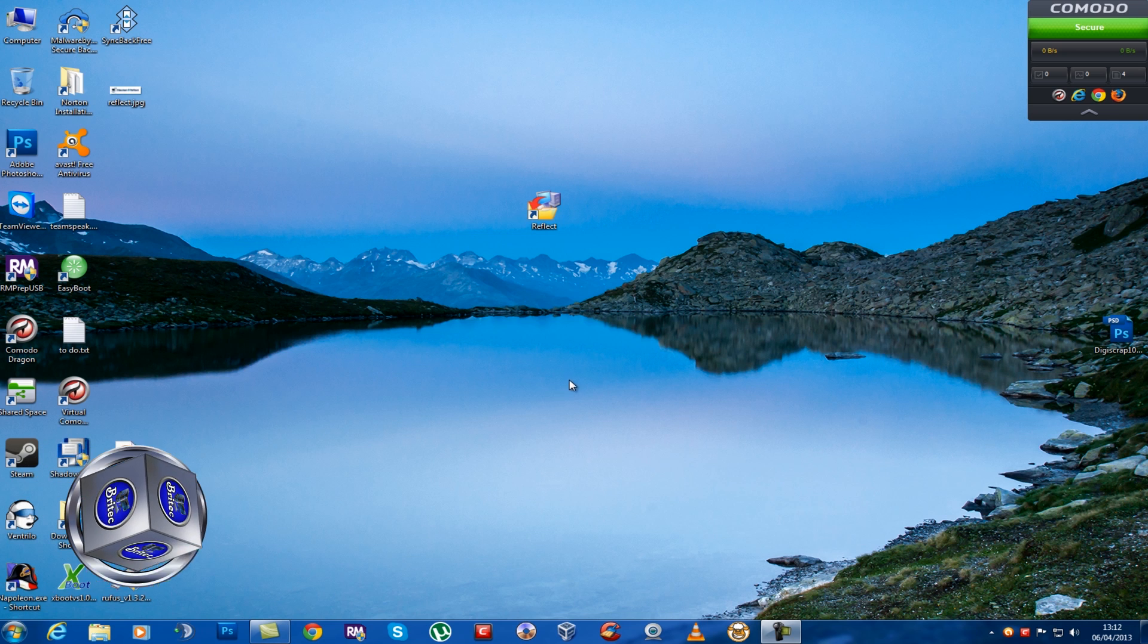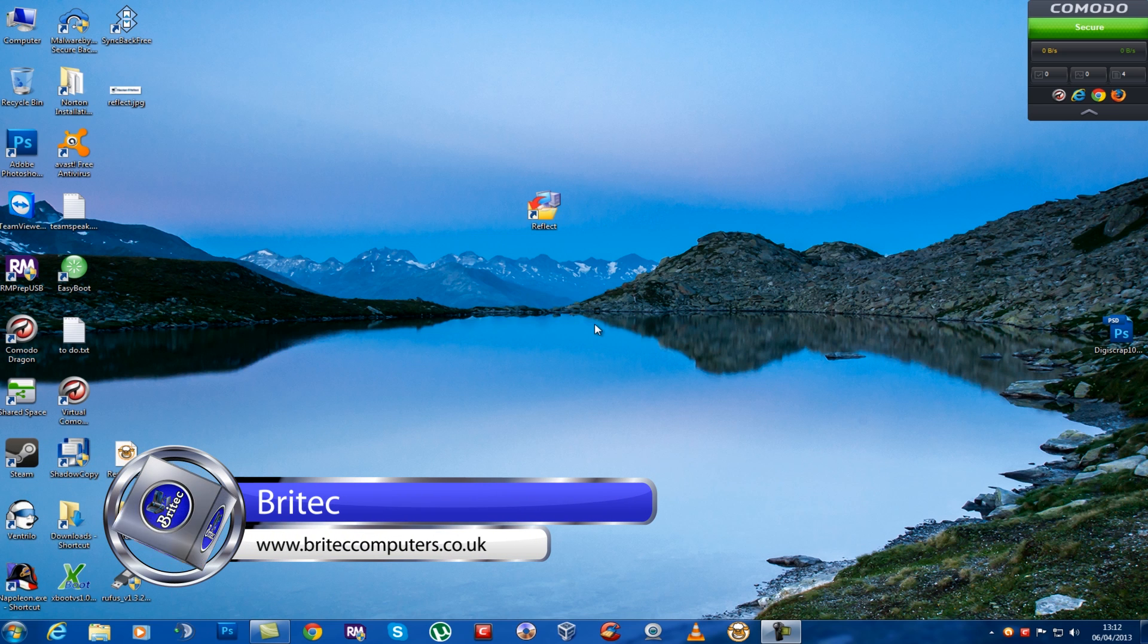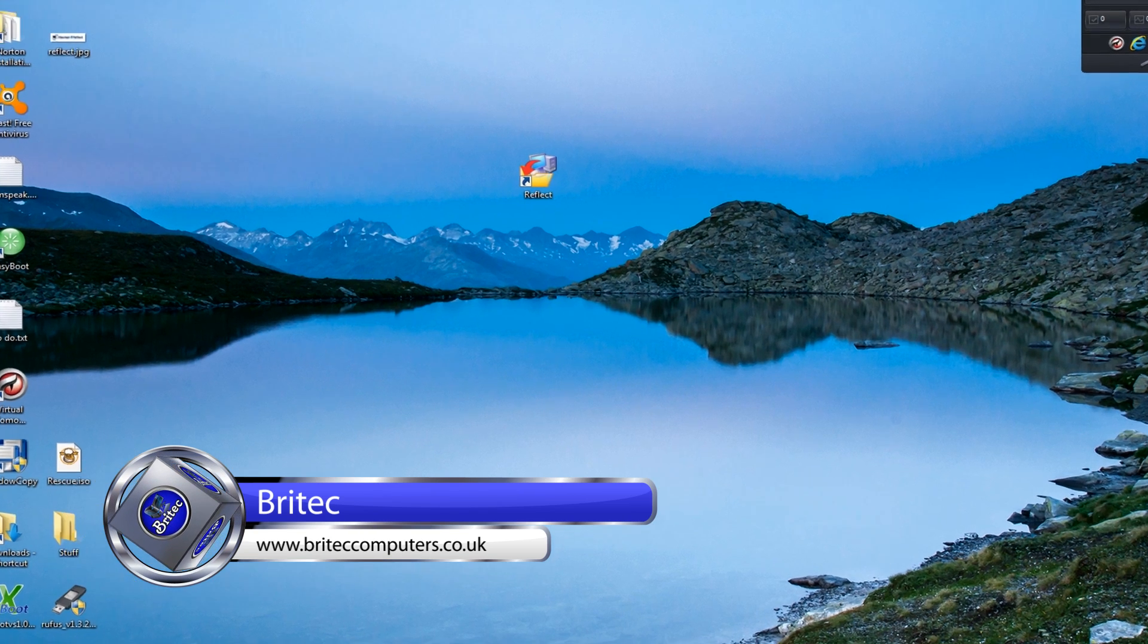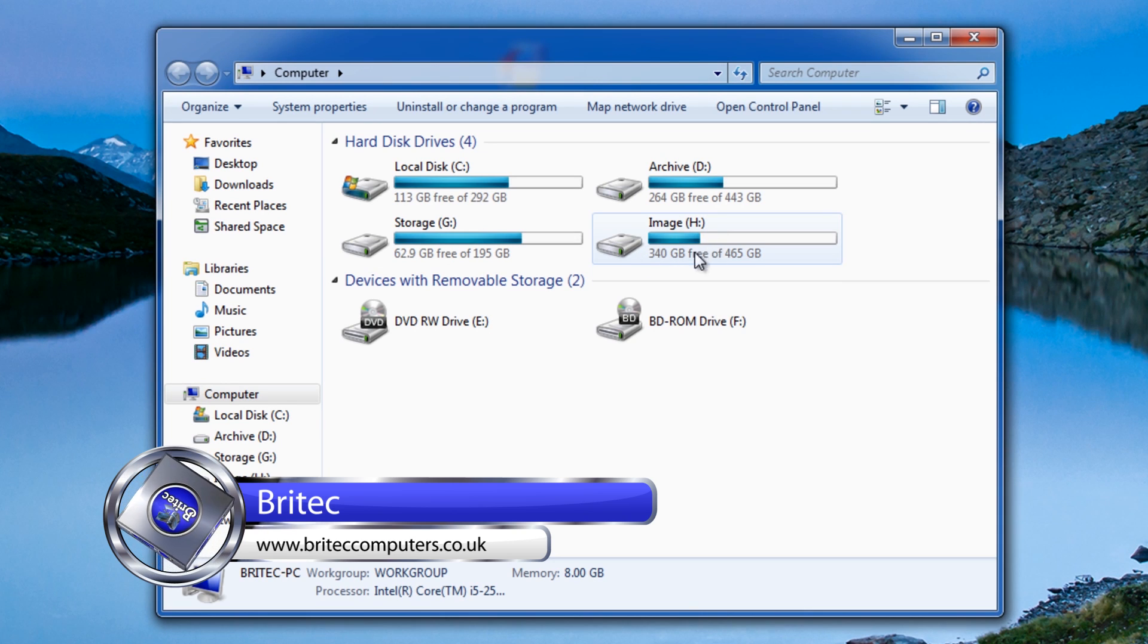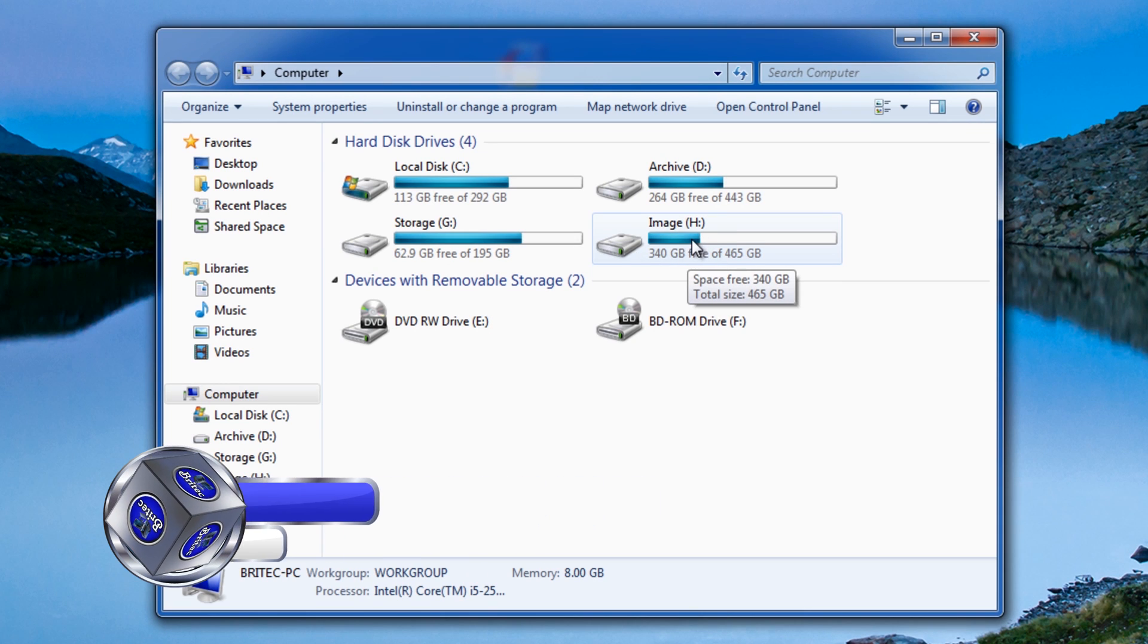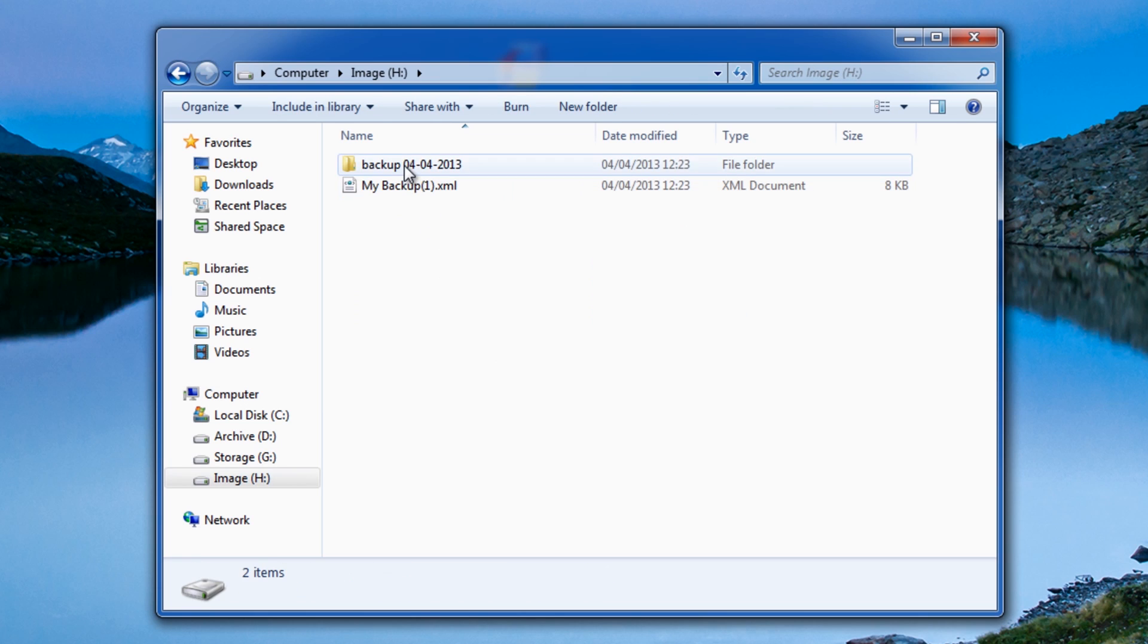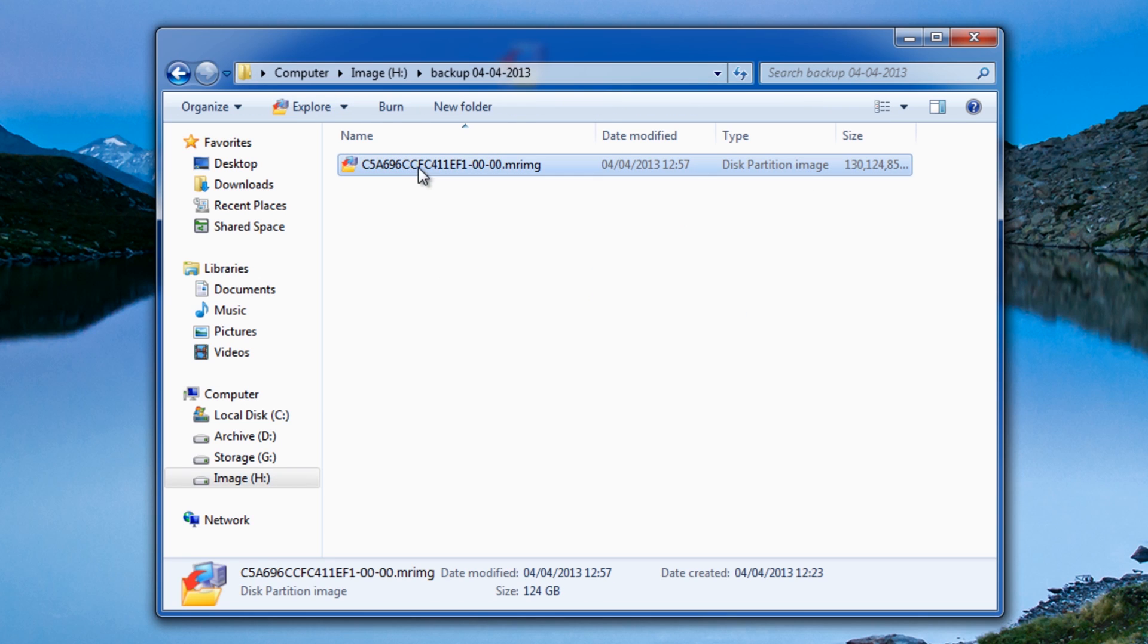Welcome to the final part of our Macrium Reflect tutorial. We're going to be doing the restore part in this video, so it will be a bit of a lengthy one. Let's have a look at our image that we created. If you remember in the last video, I put our image inside the image hard drive here, and you can see this is the actual image itself.